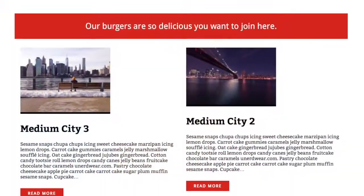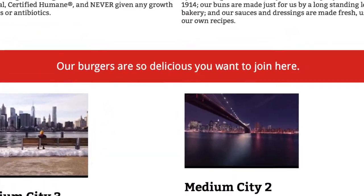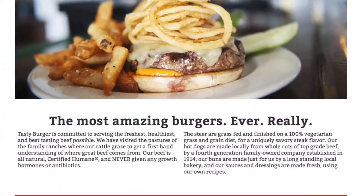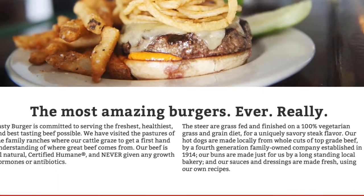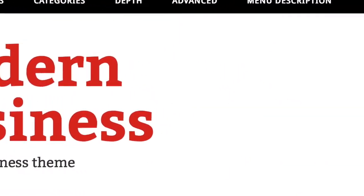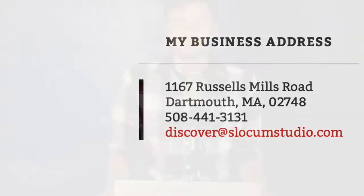Today, folks, this episode of SEO Lunch is brought to you by our Slocum Themes page and our wonderful Modern Business Pro theme. Perfect for any business owner — small business, big business, whatever it might be. We have great hero spaces, call-to-action widget areas, and more. Check it out at slocumthemes.com.